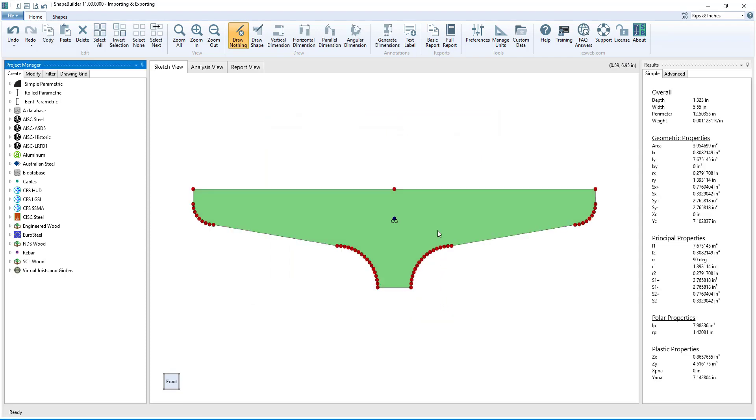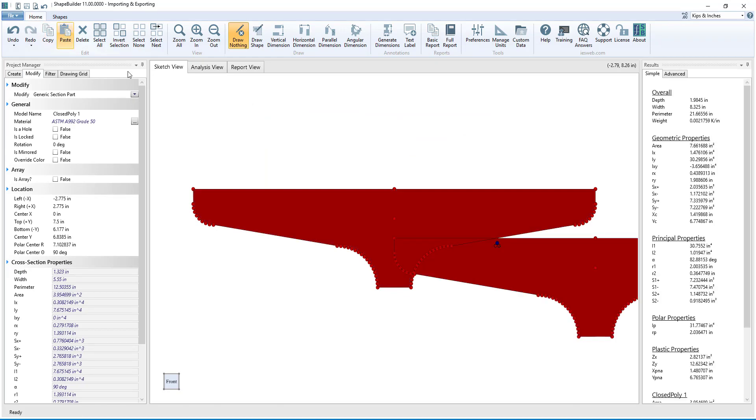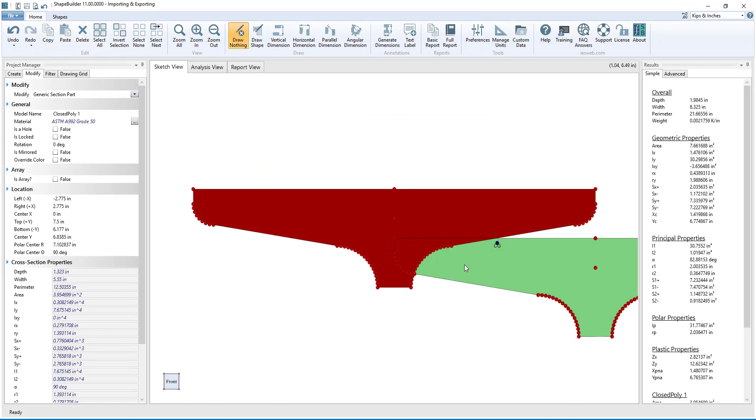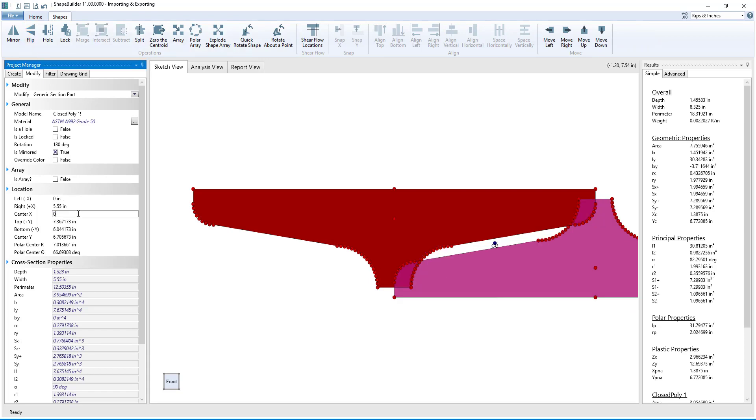Now we will duplicate the shape using the copy and paste buttons and flip the shape to create the bottom flange, and we will move the flange to its correct position.